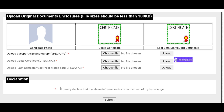You will be able to upload the documents, and you will be able to upload your documents for your photo, your CAT certificate, and you will be able to upload your Mars Card, last semester or year one.